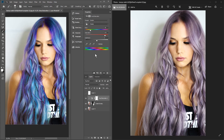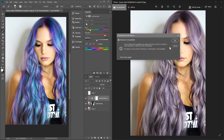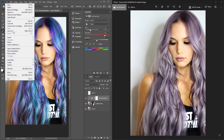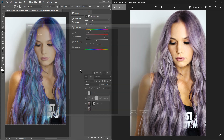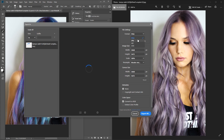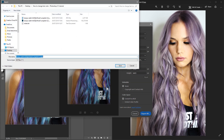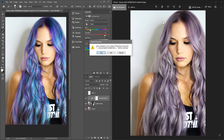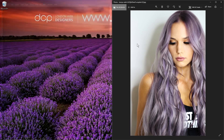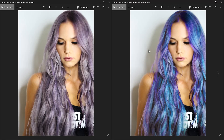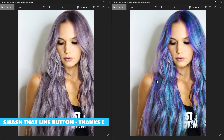Go to File > Save As and save it as a Photoshop file so you can come back and edit it later. Then go to File > Export As, select JPEG, set compression to around 90%, click Export, rename the file — let's call it 'dash-color' — and save it. Now we've got the exported image and you can see the color change between them.